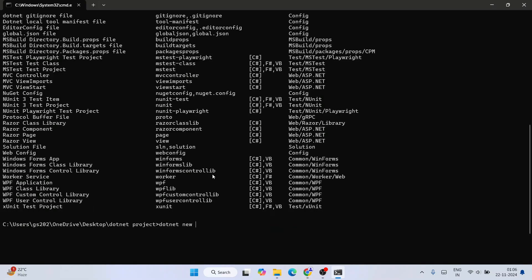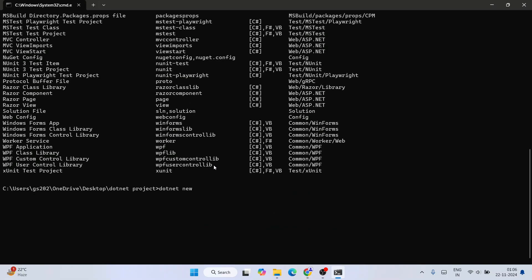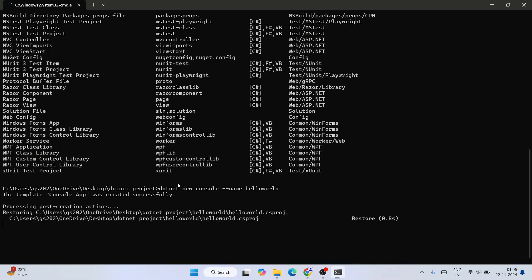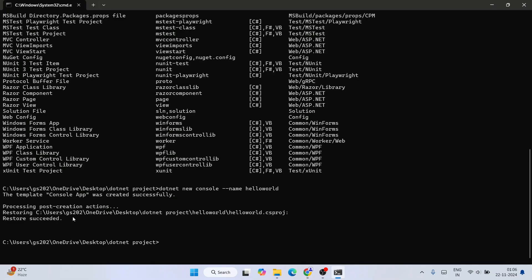To create a console app, type 'dotnet new console' and then use the '--name' flag to specify your project name. For example, we'll name ours 'HelloWorld'. Hit enter and the project will immediately start being created.